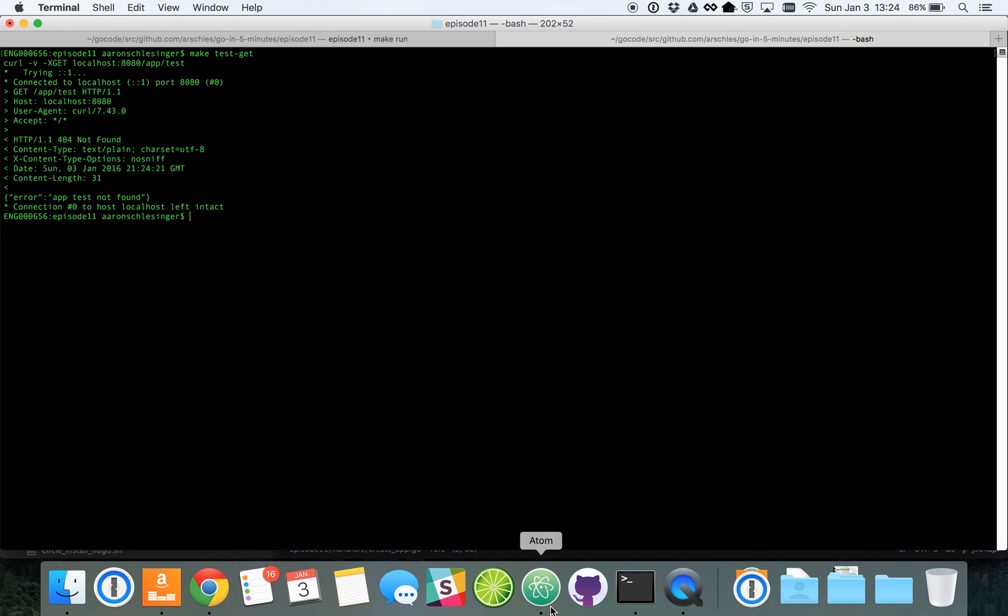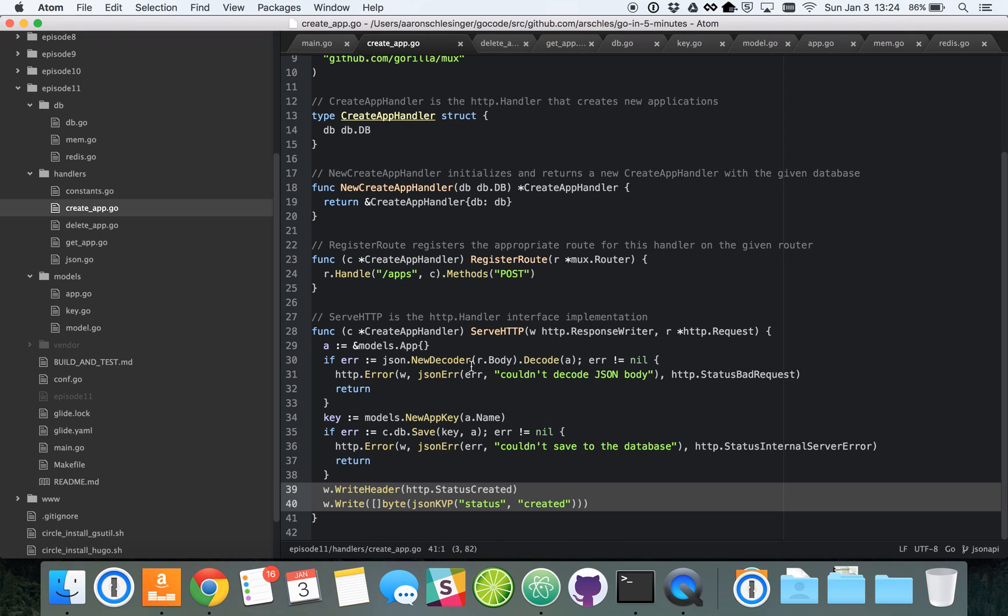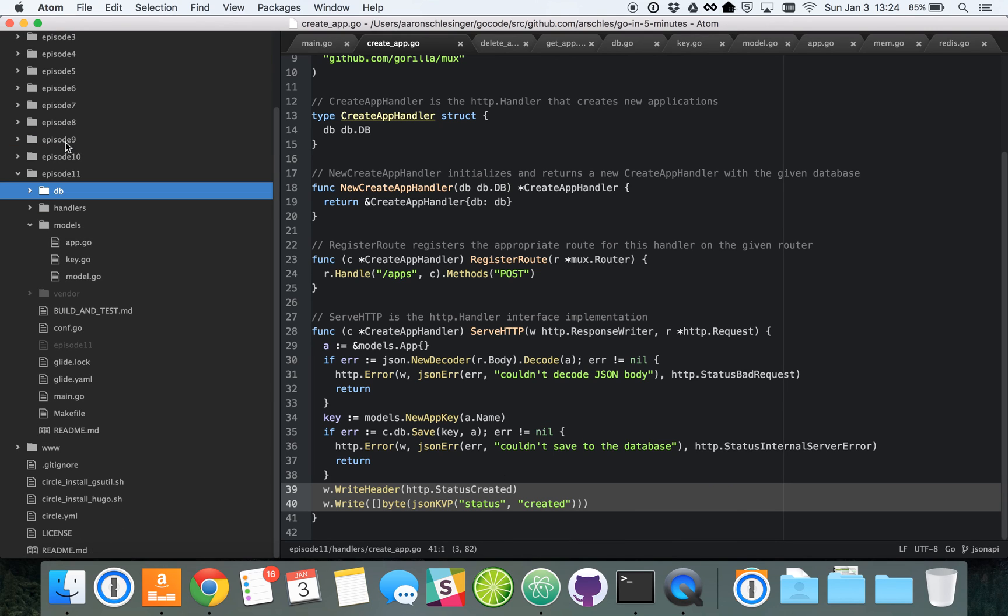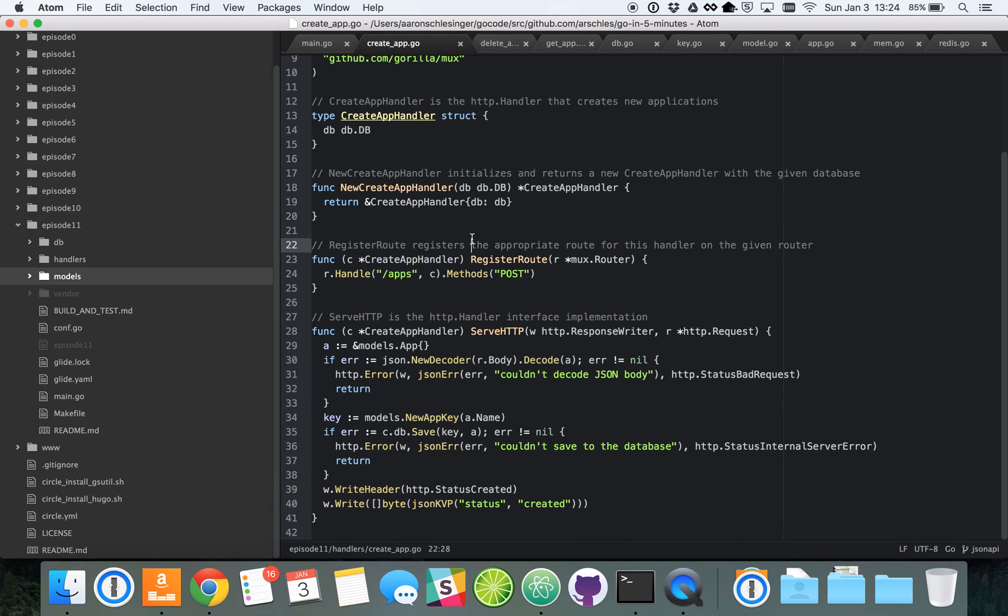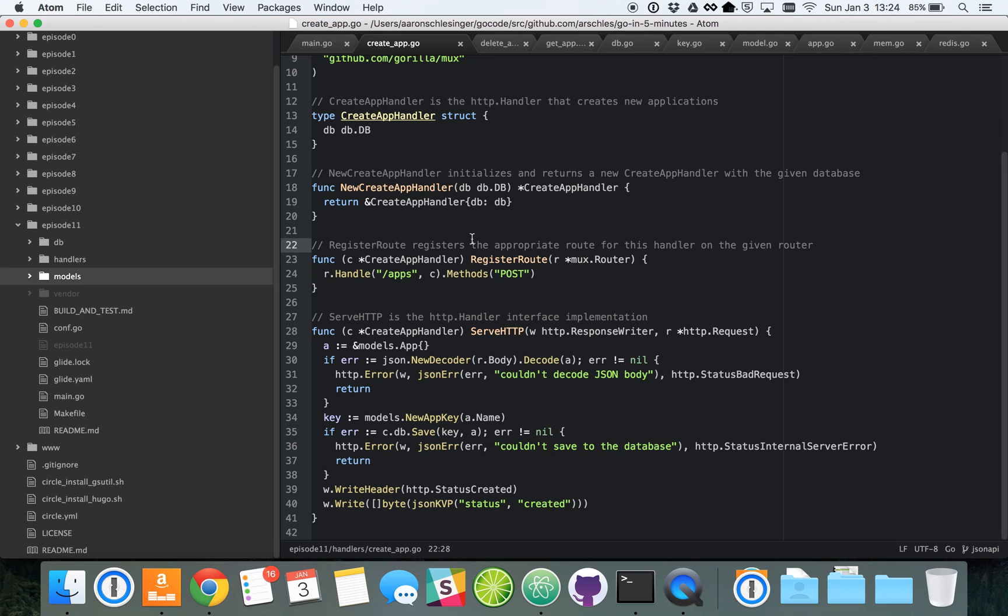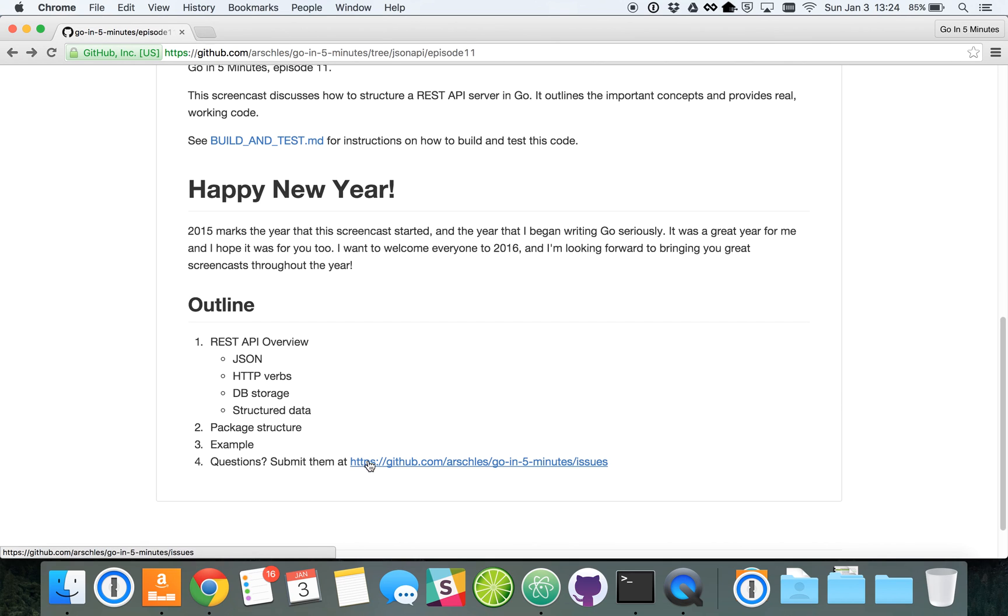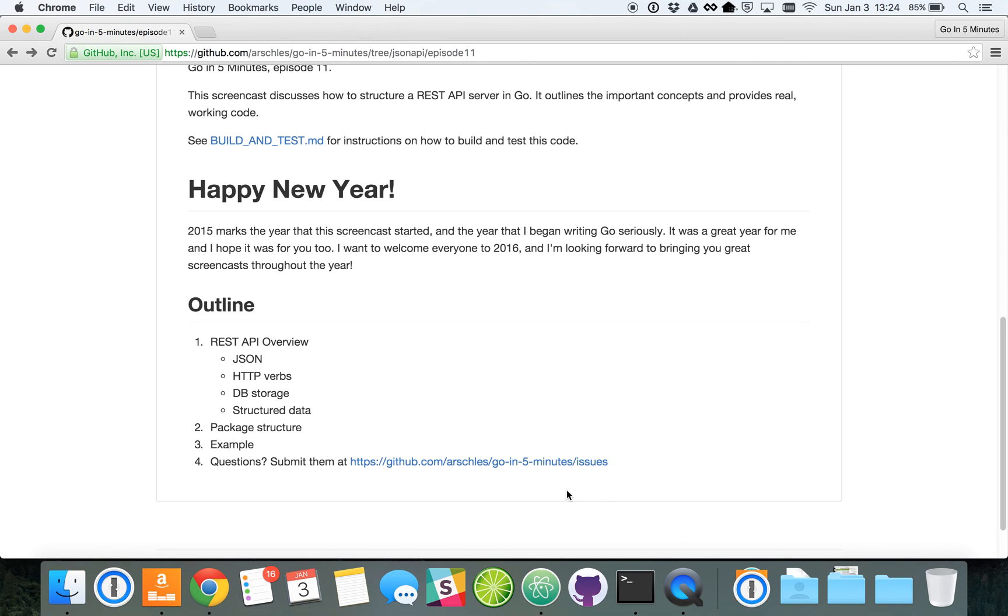So that's it for today. I encourage you to go to this code and check out all the structuring and how all the databases and models and handlers are implemented. And of course, if you have any questions, please just head over to that issues page, github.com slash rschless, and so on and so forth. And just submit your question. I'll get to it as soon as possible, just like always. So thanks a lot for watching today, and I'll hope to see you next week. Take care.